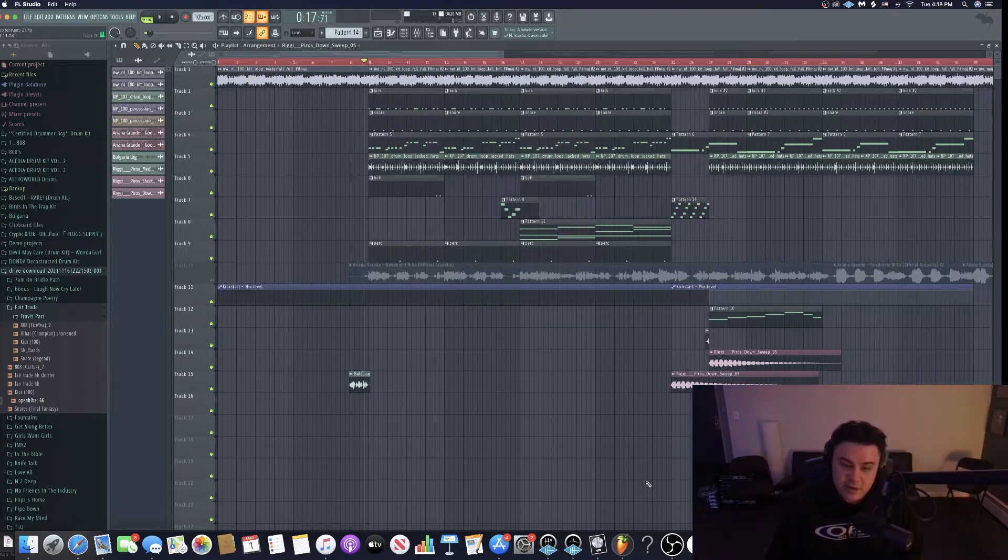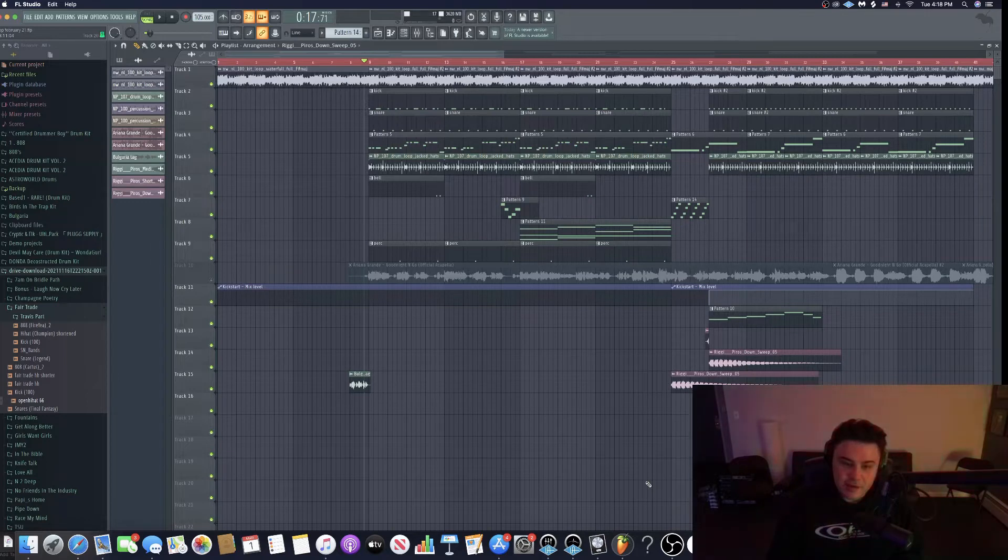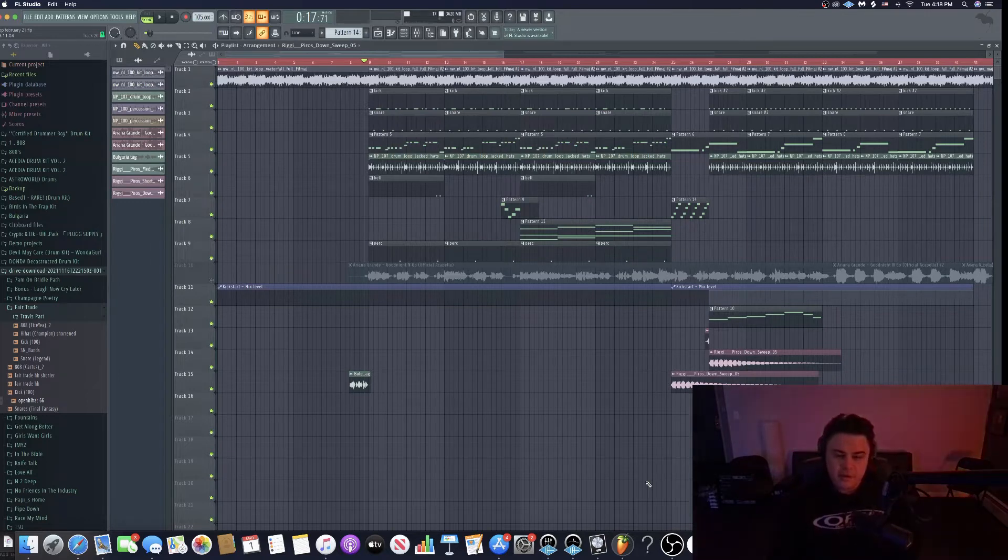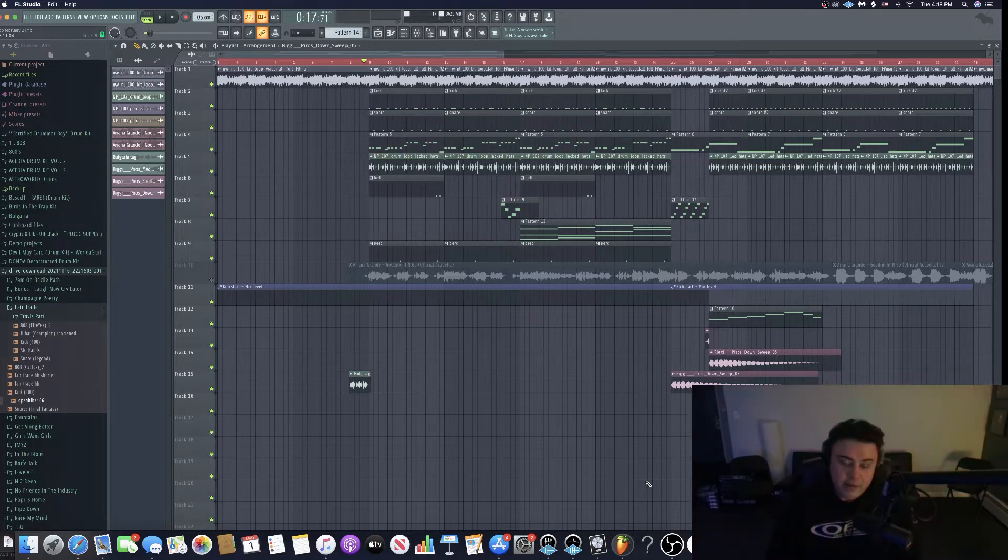But I just want to give you guys some inspiration on where I started as a producer and then hopefully show you how I've improved.